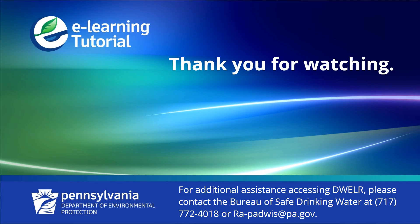Thank you for watching this video. You can now proceed to the next video in the DWELR series. Be sure to check DEP's website or YouTube channel for new videos.